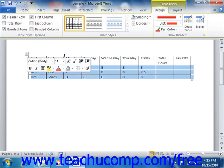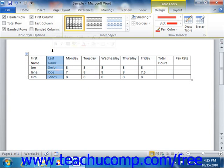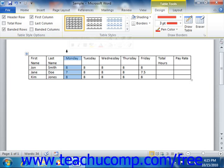Selecting a column is the same, except that you place your mouse pointer above the top of the column until it turns into a small black downward pointing arrow. Click when you see it change to that icon in order to select the column. You can click and drag to select multiple adjacent columns.